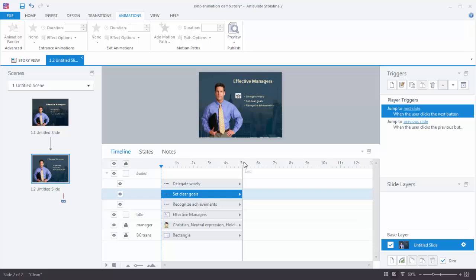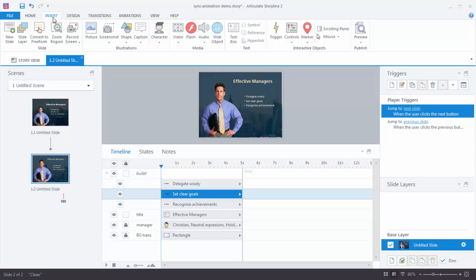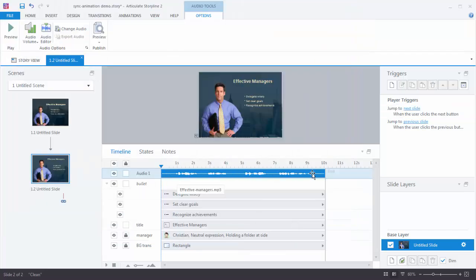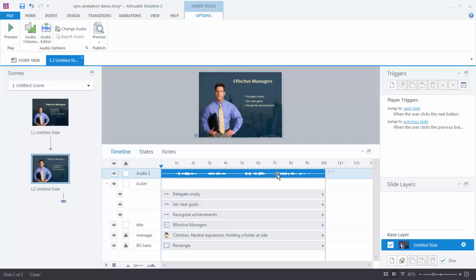Now we want to add some audio. Go to Insert. If you already have audio, we're going to insert audio from file. You could also record the audio and the track would show up on your timeline. For this demo, insert the audio file called Effective Manager from your assets folder. Now you can see the audio track on the slide, along with a little icon. Looking at the waveform, you can see where there's silence — the opening says Effective Managers, then Delegate Wisely, Set Clear Goals, and Recognize Achievements.